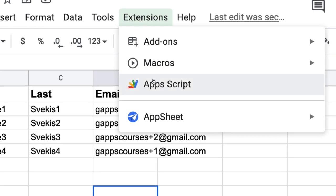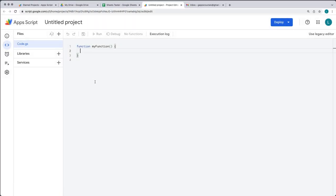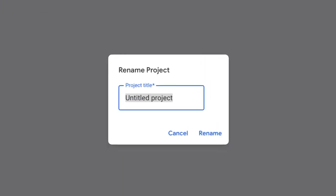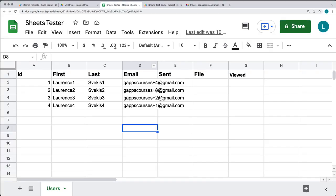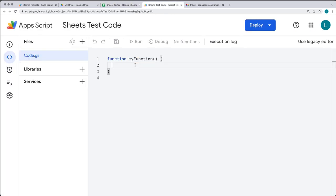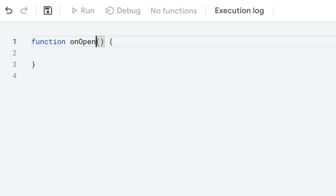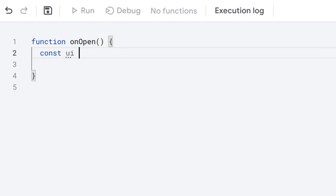Go to Extensions and then select Apps Script to create your Google scripting project. Give it a name, and I'm going to zoom in and increase the browser size so it's easier to see the code that I'm going to be writing.